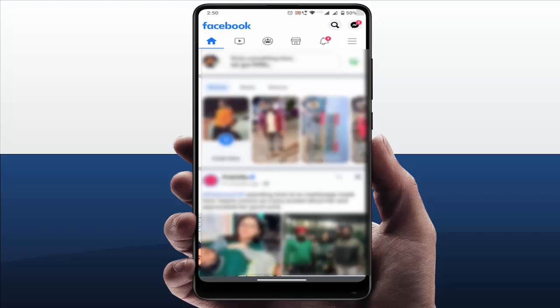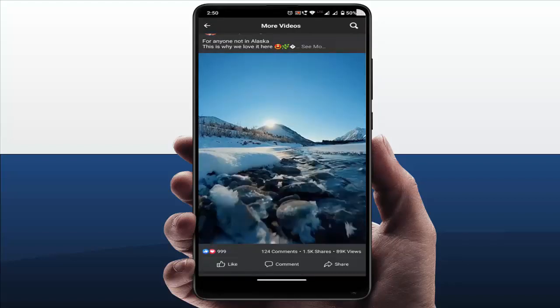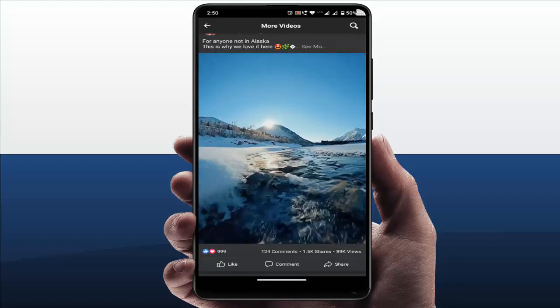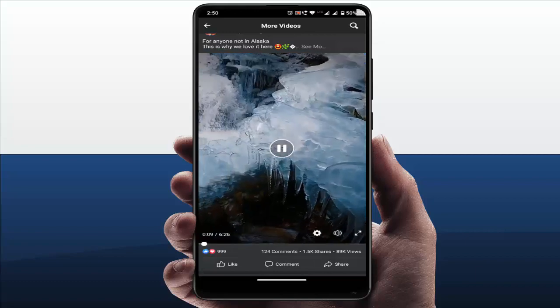For this, first you need to open the video whose playback speed you want to control. After opening that video, you can see a settings gear icon in the video player.